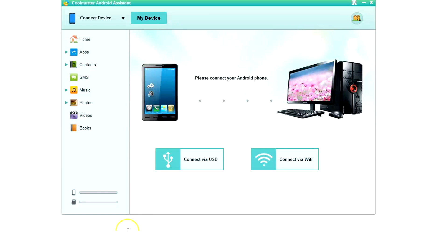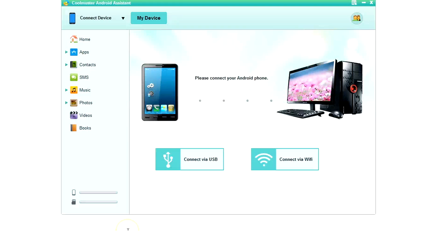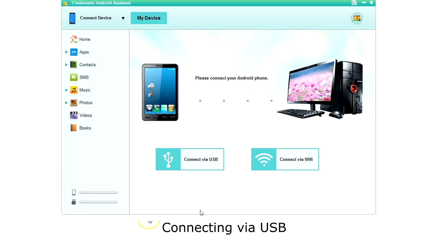Then you are ready to connect your phone. You can connect via USB or Wi-Fi. Let's connect via USB. Plug your USB cable into your phone and then click connect via USB.